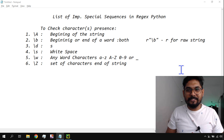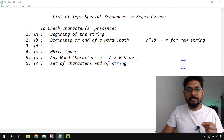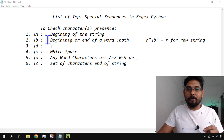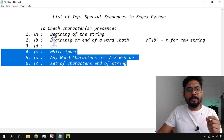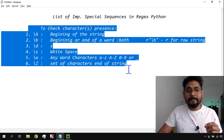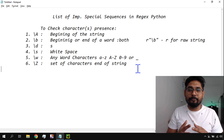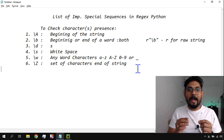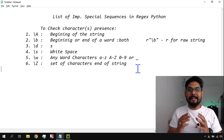Hey guys, welcome back to my channel. I'm Rakesh. In this video we are going to learn about some special sequences in regular expression. These are very important to understand. I have listed down some of the important ones — there are many more, but these are the ones used on a regular basis. I'm going to explain how to use them with examples and how to remember them.